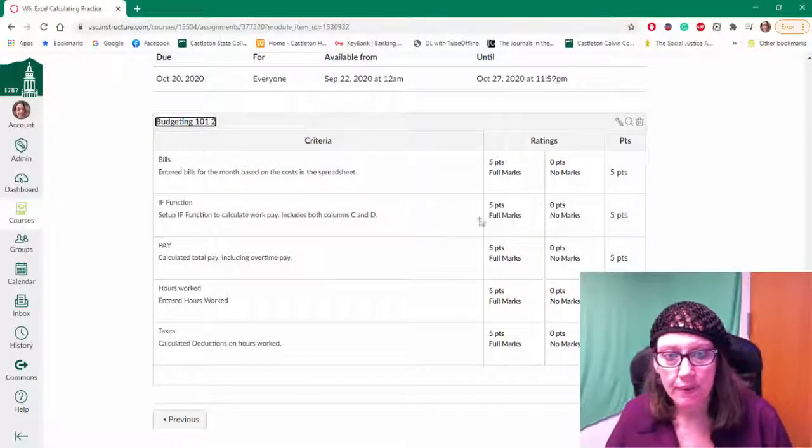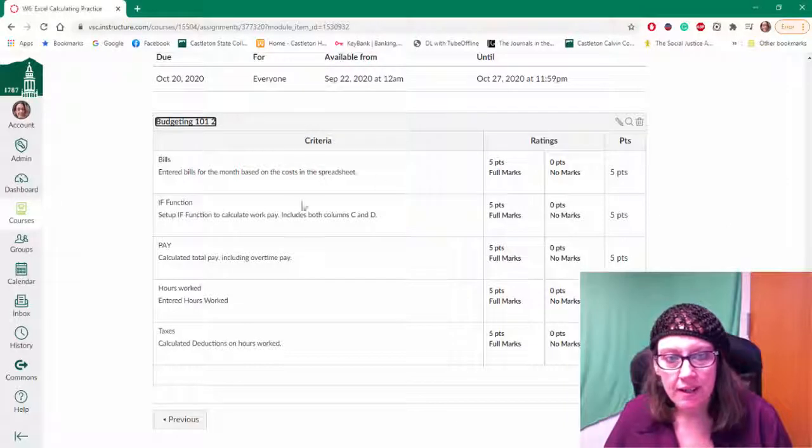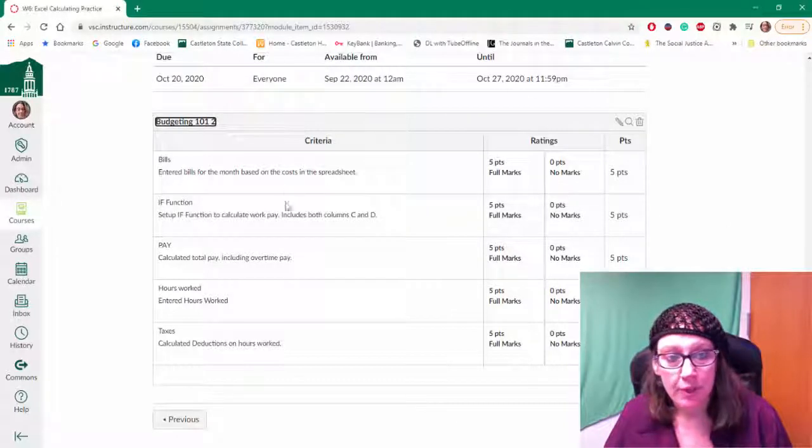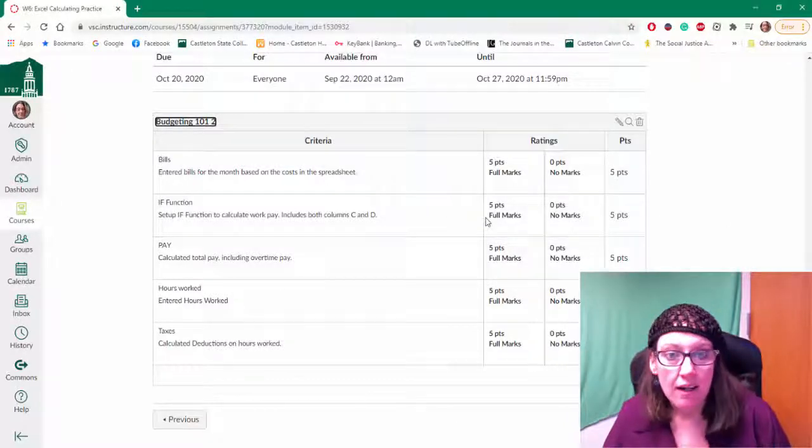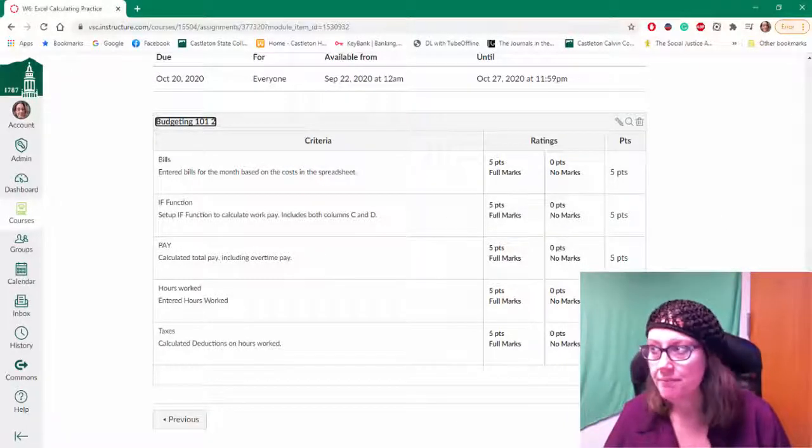So that's how you pull in or copy a rubric from course to course.